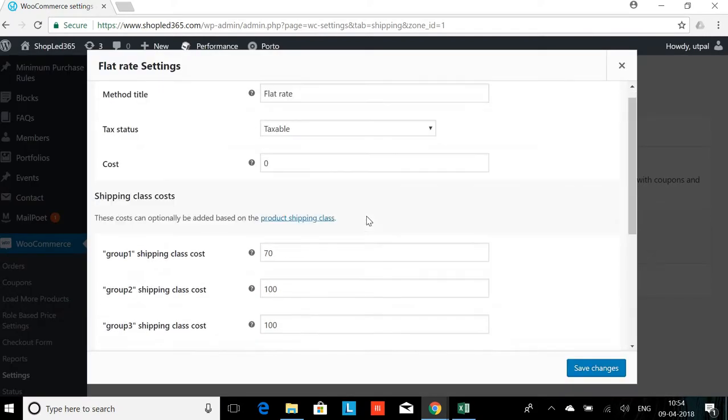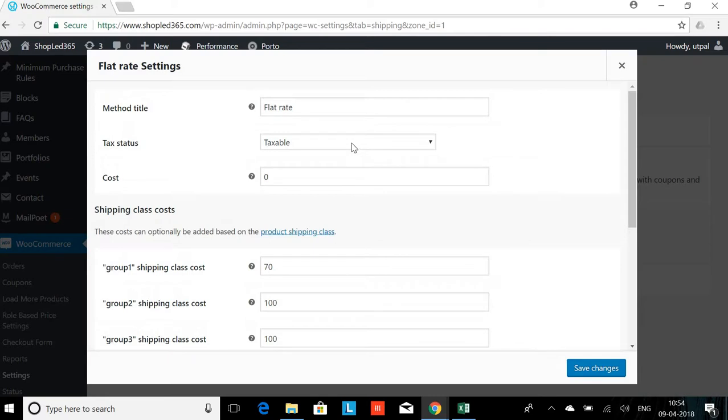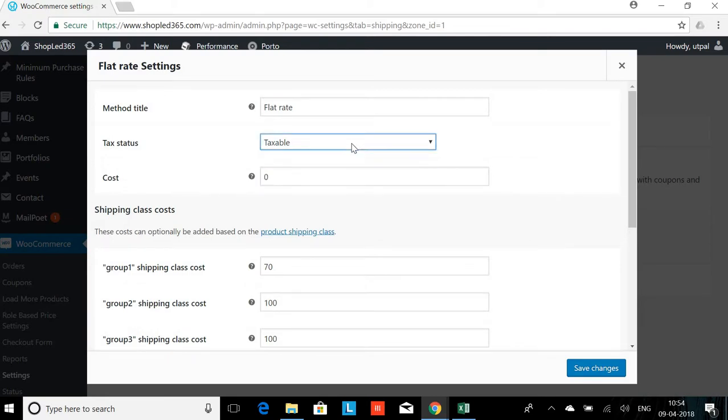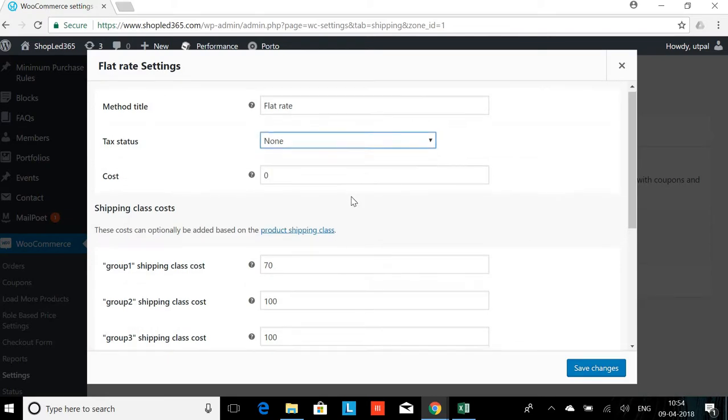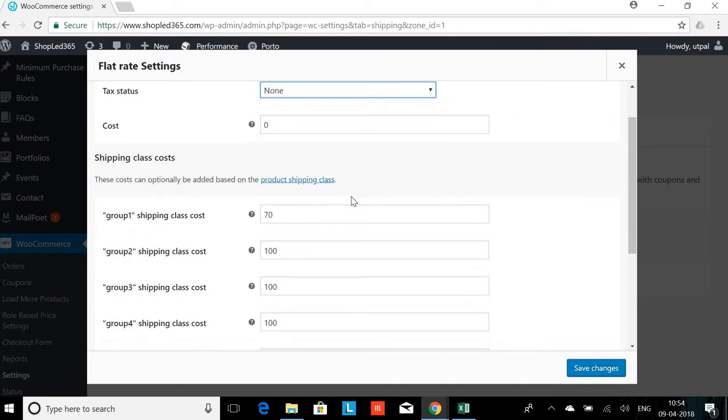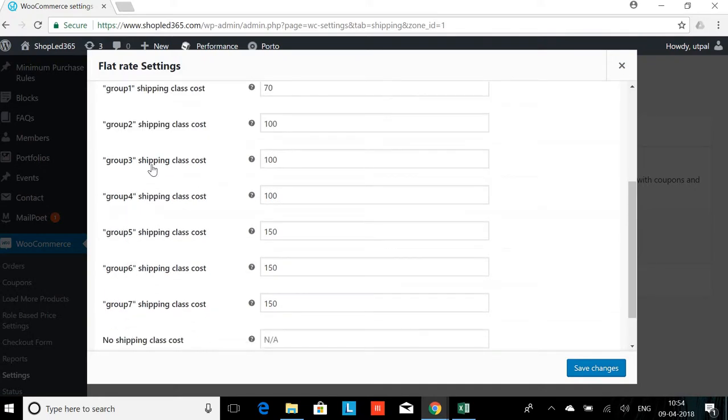If we scroll down, here is the tax status. I'll just put that to none. Cost would be zero. Now there are different groups here. You can see Group 1, 2, 3, 4, 5, 6, 7.